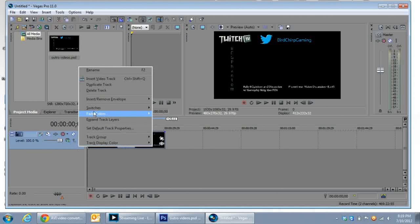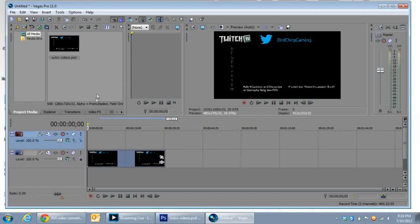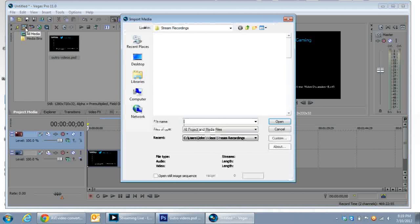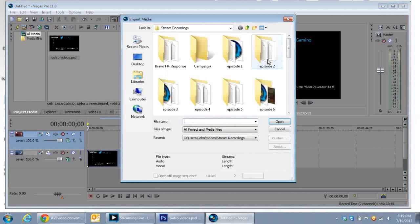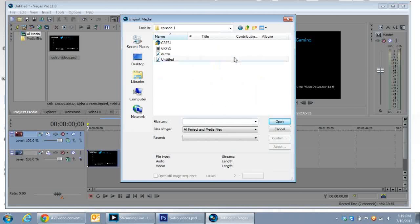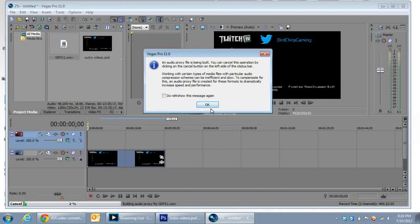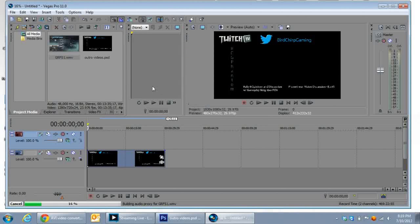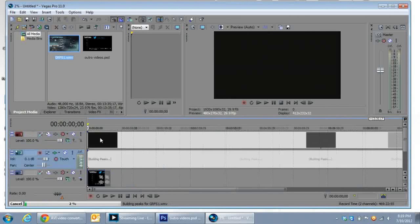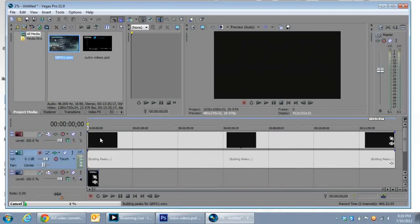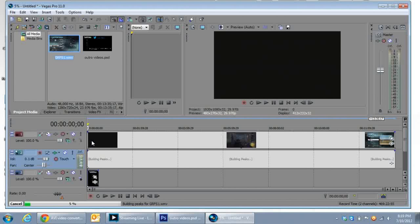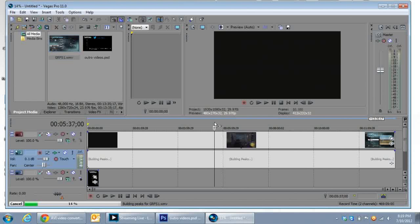And then once you do that, you want to create your own video track. I'm not sure if you really have to do this, but I do it anyway. Then you want to open up your two videos that you want to use to put at the end. Once this is imported, you can just go ahead and delete the audio track, because you're not going to need it, you don't want the audio to come through when the video plays.